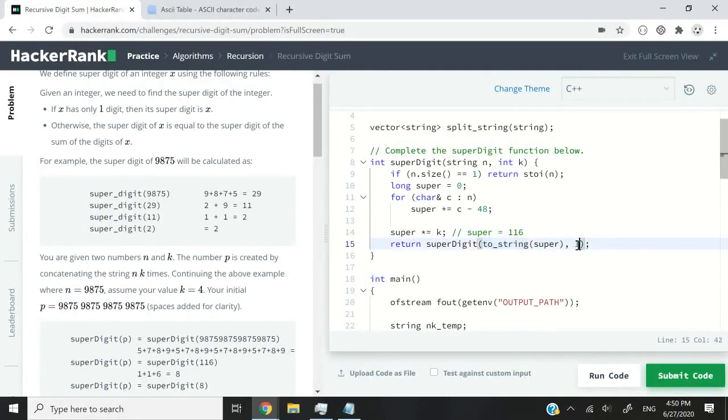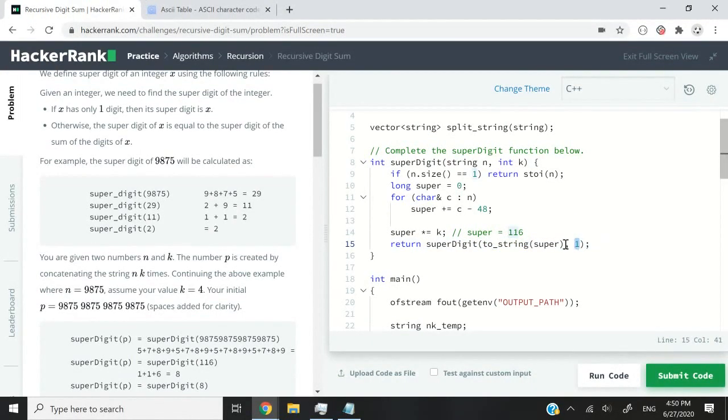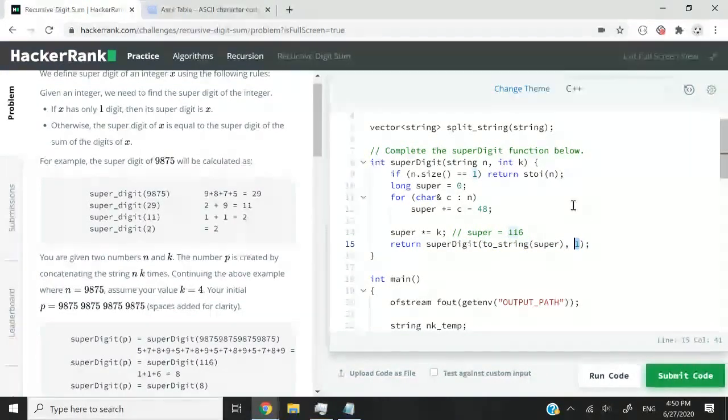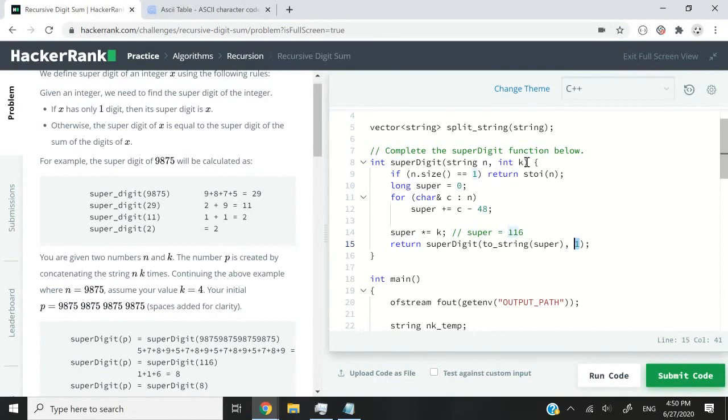just know that we are passing our super variable to our superDigit function again in the recursion process. And we are converting it to a string. But this is the second parameter that might confuse you, I am passing one, and one here corresponds to k, k is an integer. So why am I passing one?